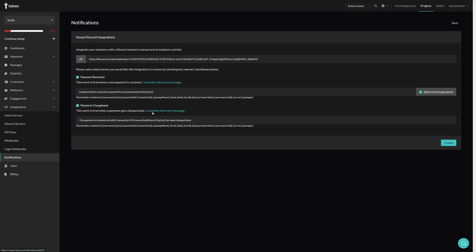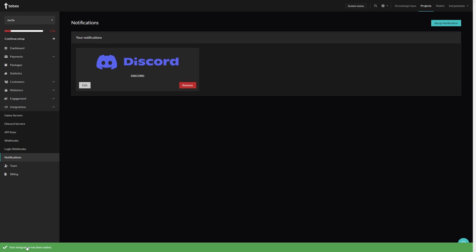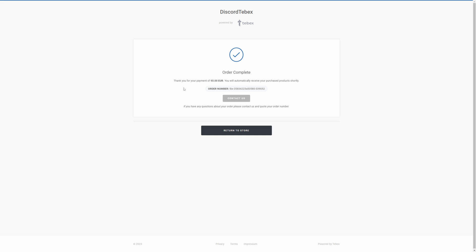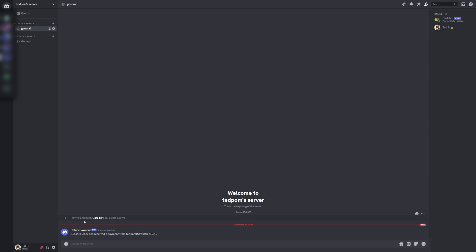Let's then click on create, and it says your integration has been added. So I quickly did a test payment. Going back to Discord, you can see that we now have a message saying our web store name, the username, and also the price of the package.